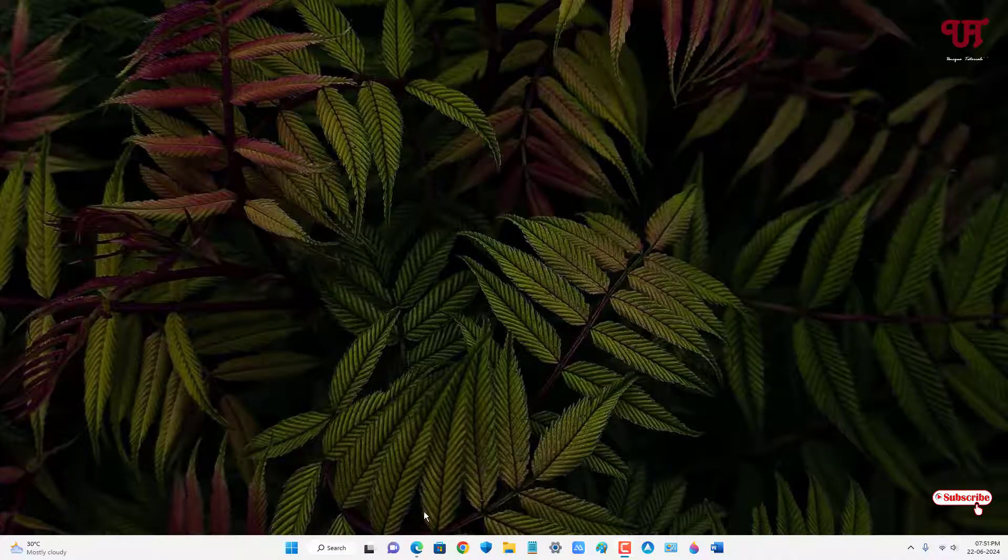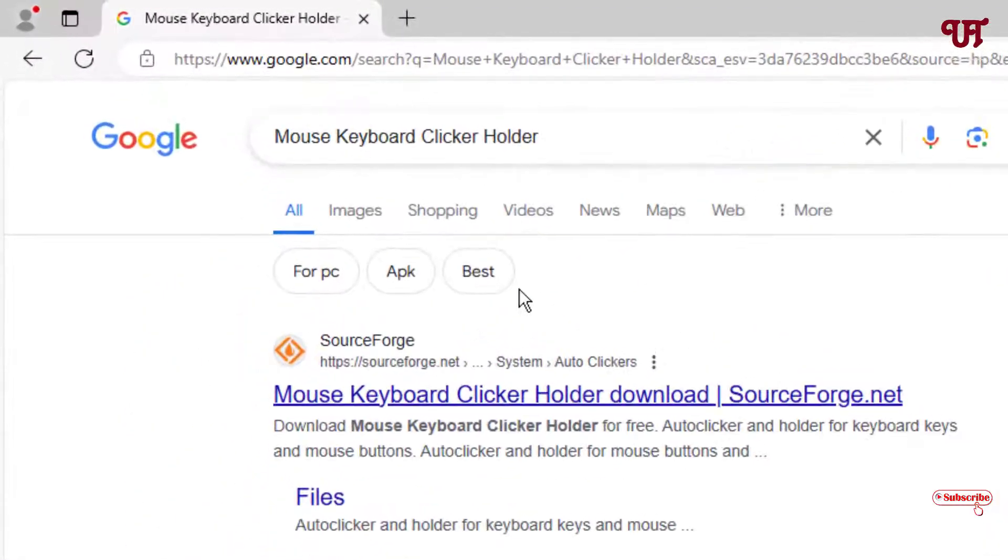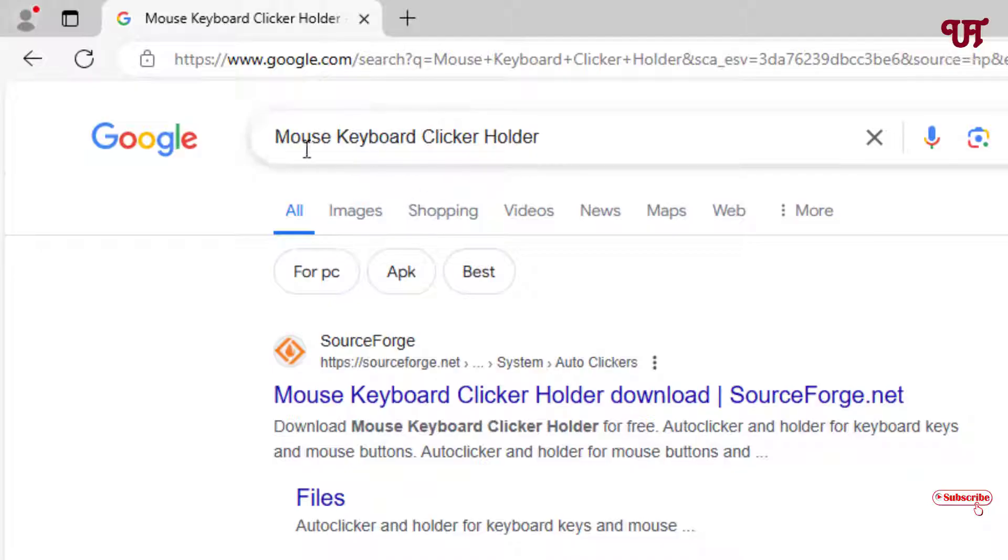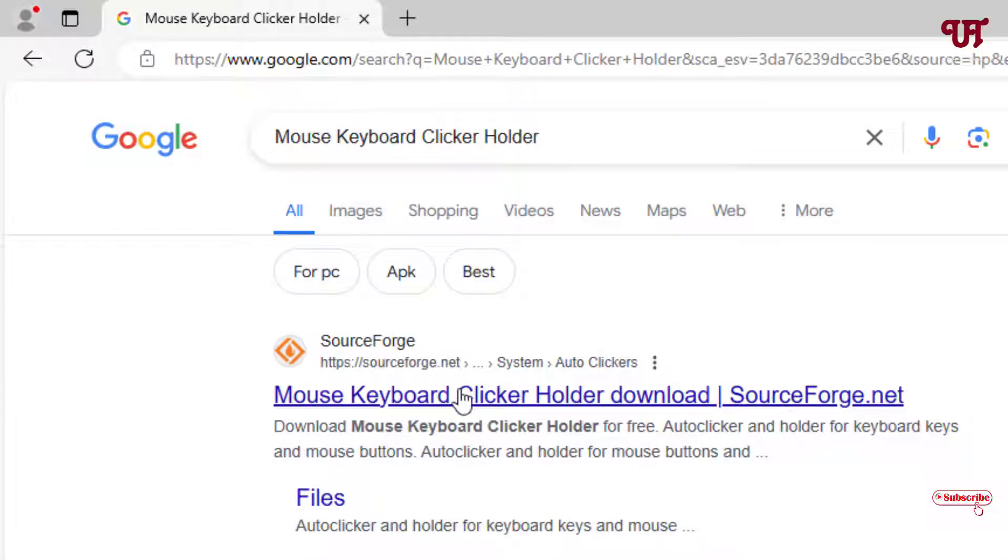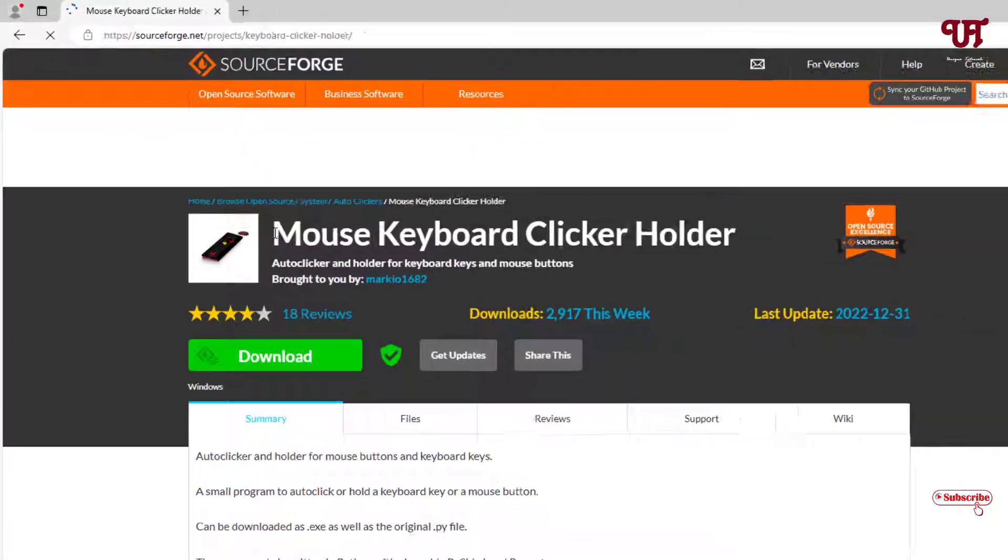Firstly, just open any web browser and in the Google search, search for one application named Mouse Keyboard Clicker Holder. On the first list, you will see its official website. Just click on it.